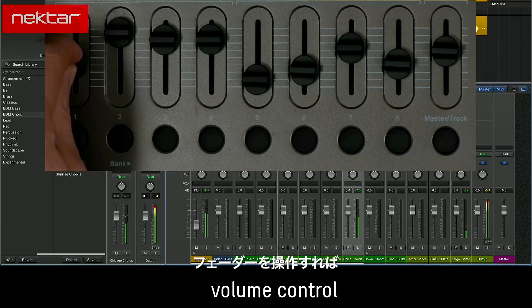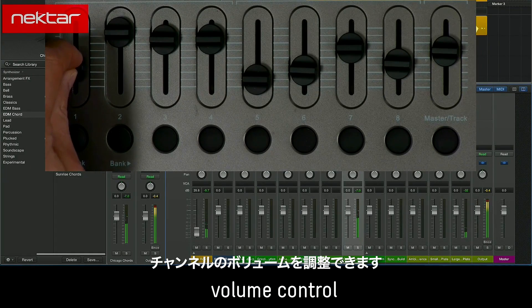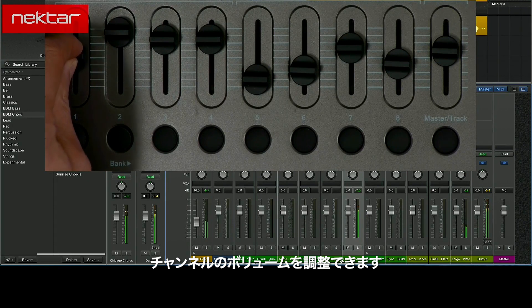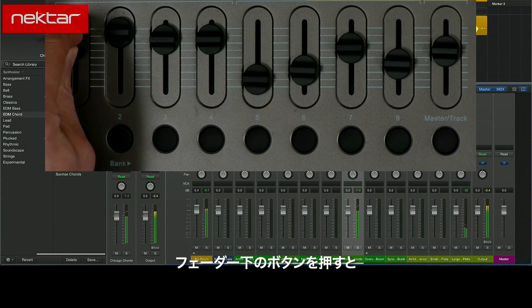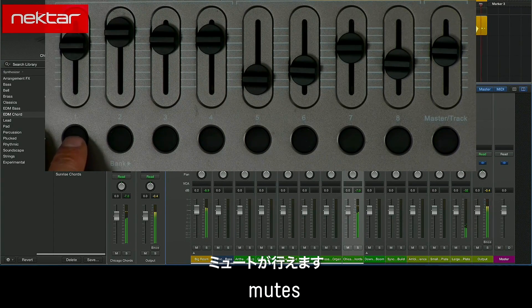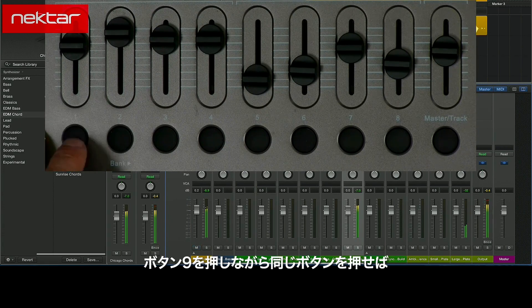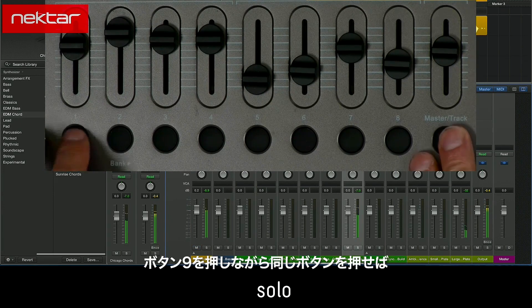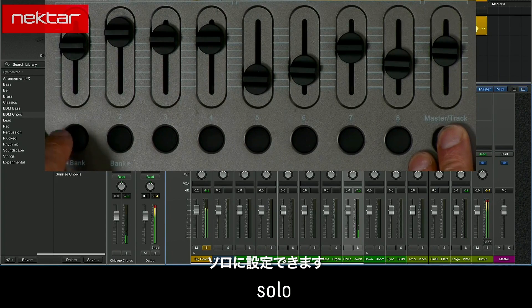Moving Fader 1 controls the volume for Channel 1. Pressing the button below the fader mutes the channel. Holding Button 9 and pressing that same button will solo the channel.